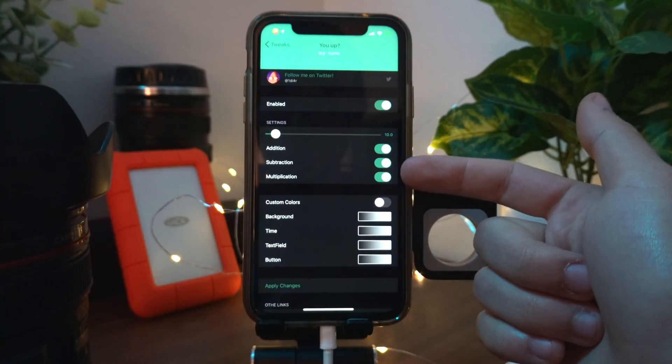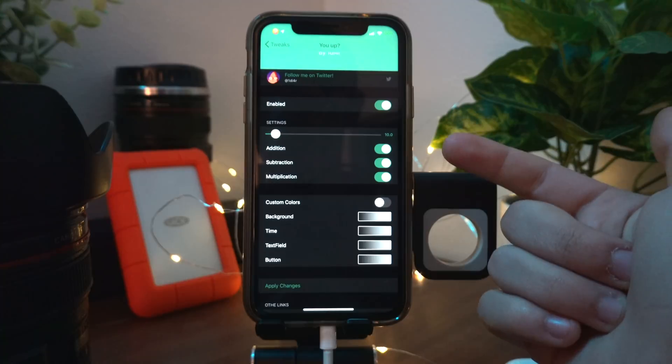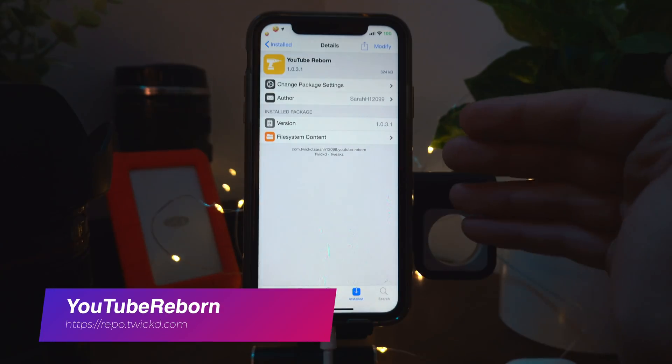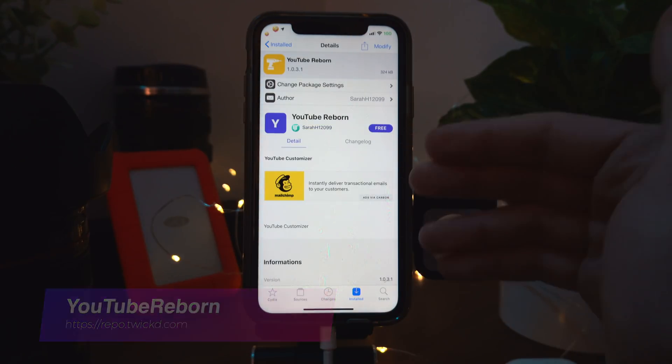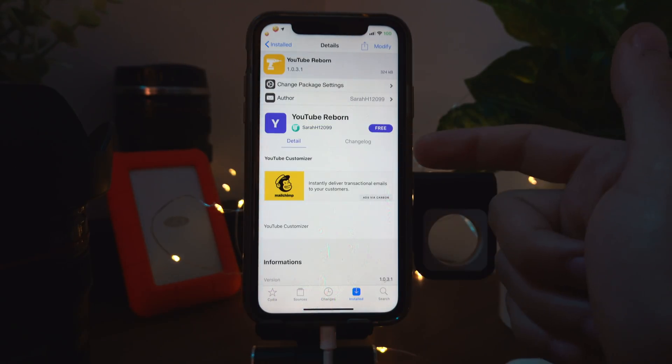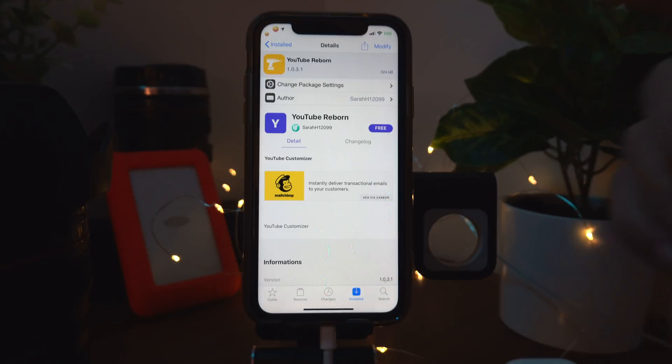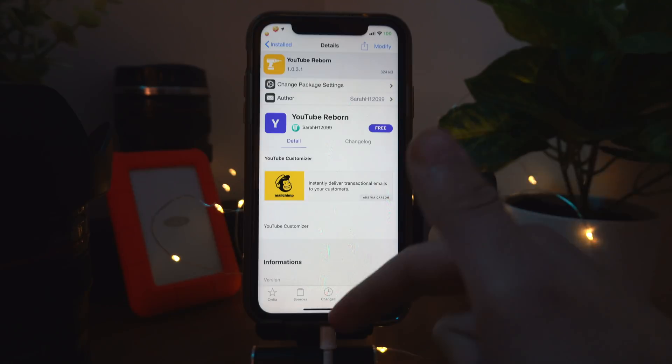You Up makes sure you don't fall asleep after an alarm by giving you math problems after you snooze.